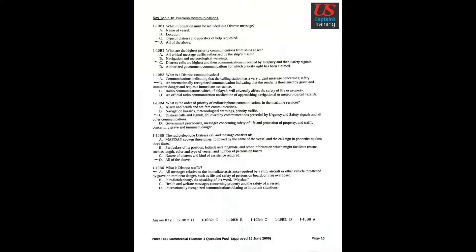Key topic 10: Distress communications. Question 1: What information must be included in a distress message? Answer D: All of the above.